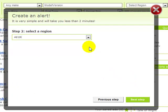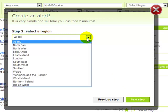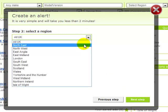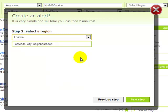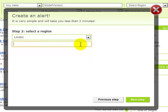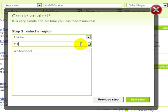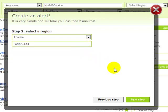In Step 2, choose the region in which you want your alert set up. If desired, limit your results to a particular city by entering a city name and postcode. Let's choose London and type the postcode, entering the first three digits only. However, if you wish to widen your search, you can leave this field empty. Click Next Step to continue.